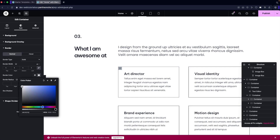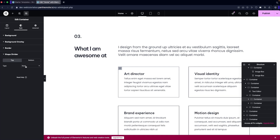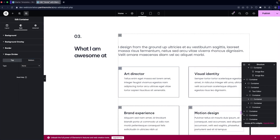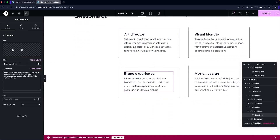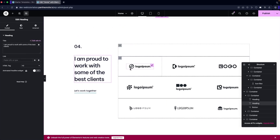We also have Box Shadow and Border Radius options. There's a Shape Divider option too, but I'll go with none — I don't want to add any shape divider. Scrolling down, you can edit the text and add icons using the icon box, in the same way as before.